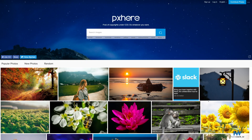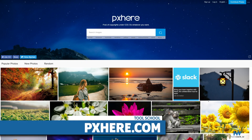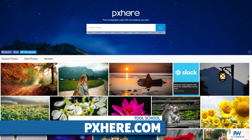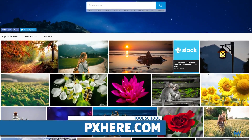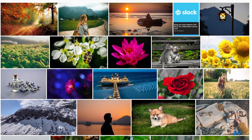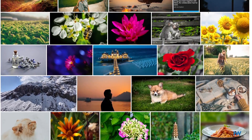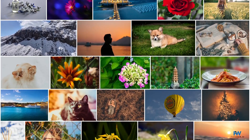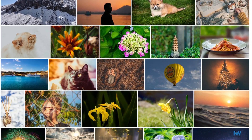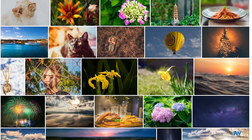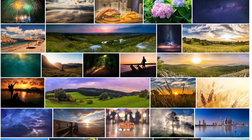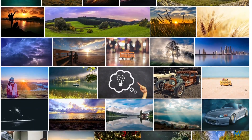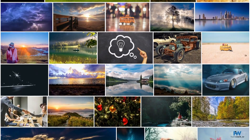Next on our list of free stock photo sites is PxHere, located at PxHere.com. PxHere photos are under the Creative Commons License 0. That means, as it says on PxHere's front page, you can do pretty much whatever you want with the images. PxHere uses a tag-based search system. When you select a photo on PxHere, the system shows you similar photos to select from.